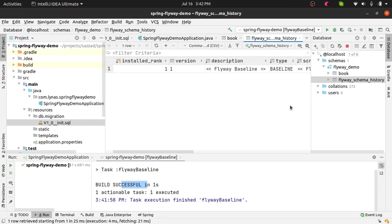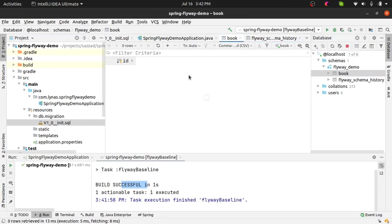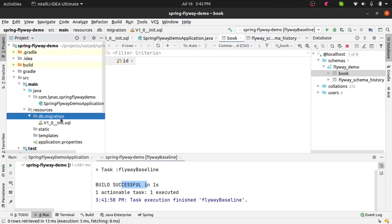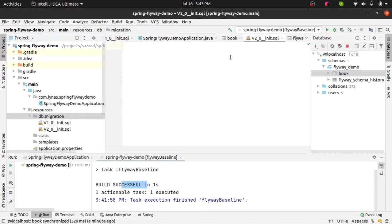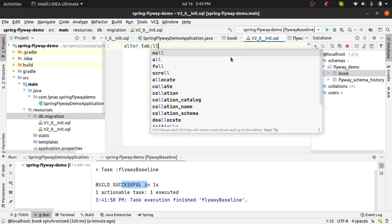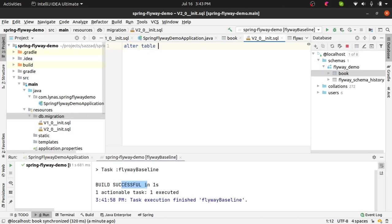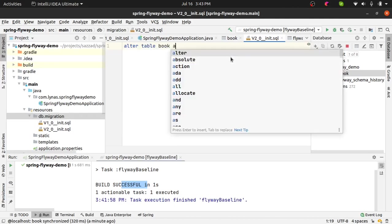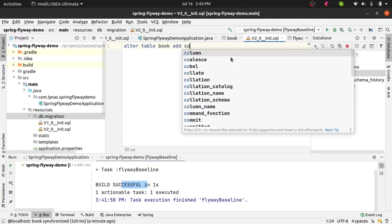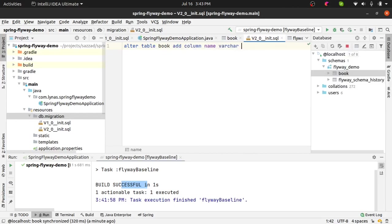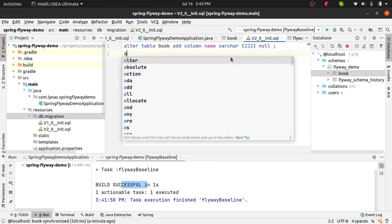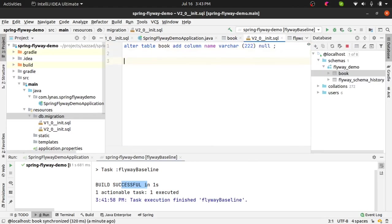Next, let's say you want to add a column to this table or create a new table, whichever it is, you just create a similar file like this, change the version number, maybe version 2, and inside that you put your update statement like alter table or create a new table. Let's add a table also.